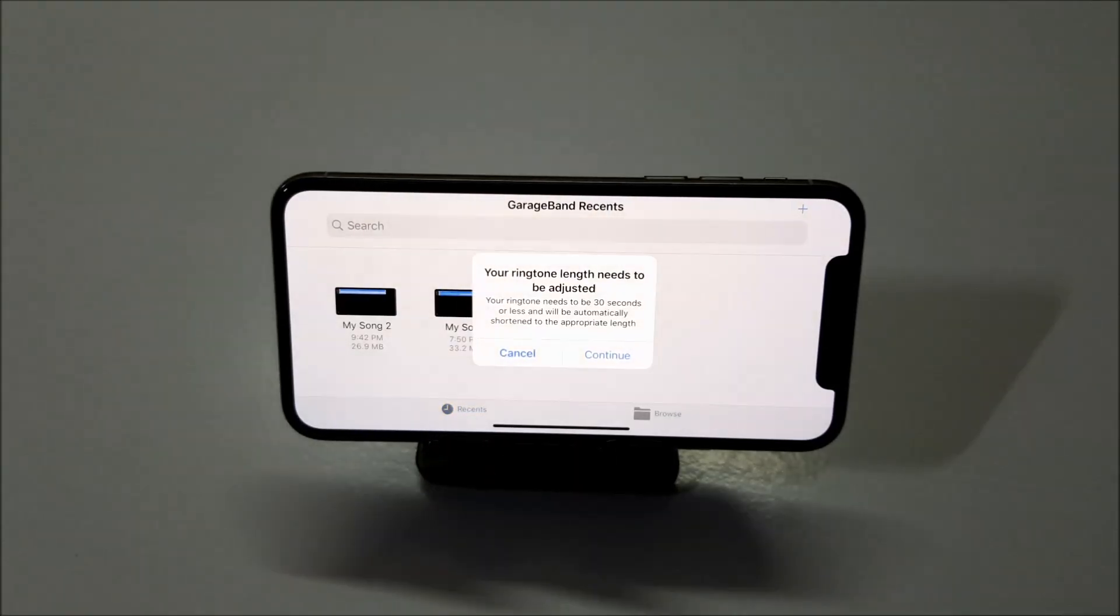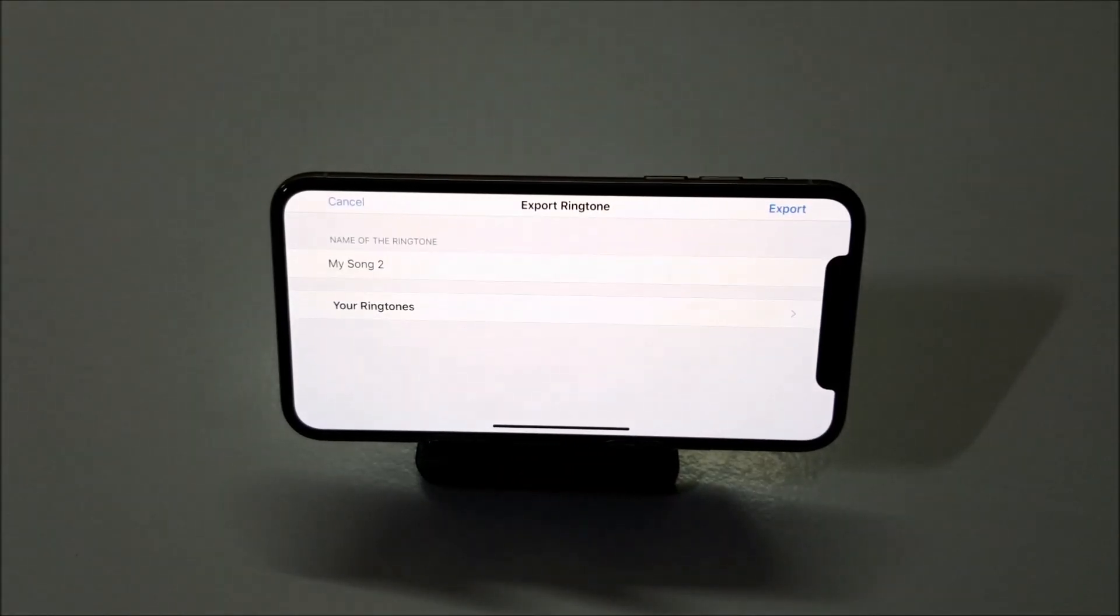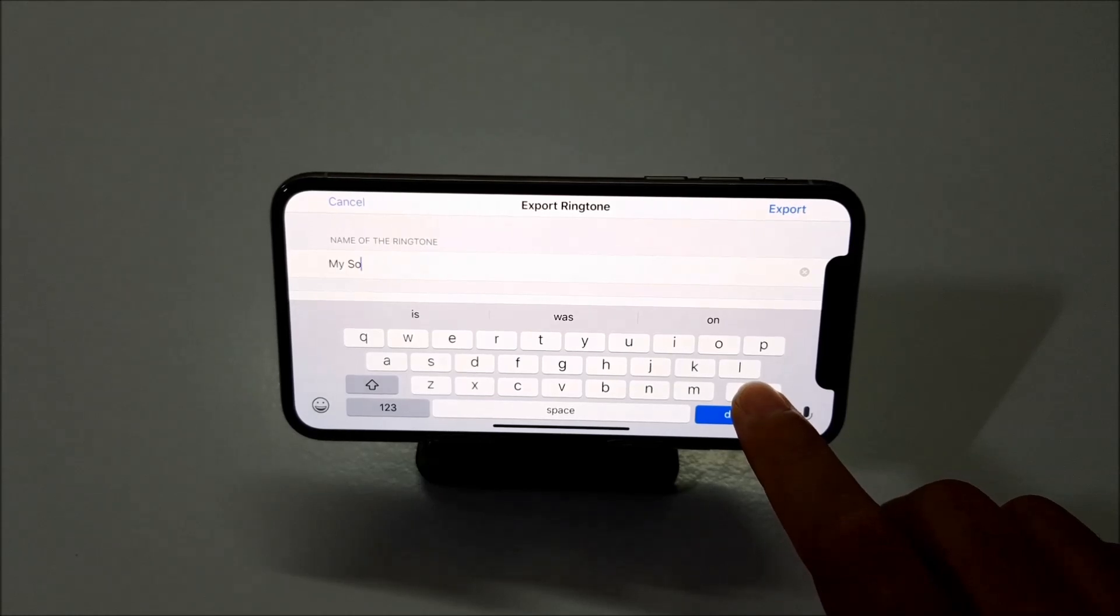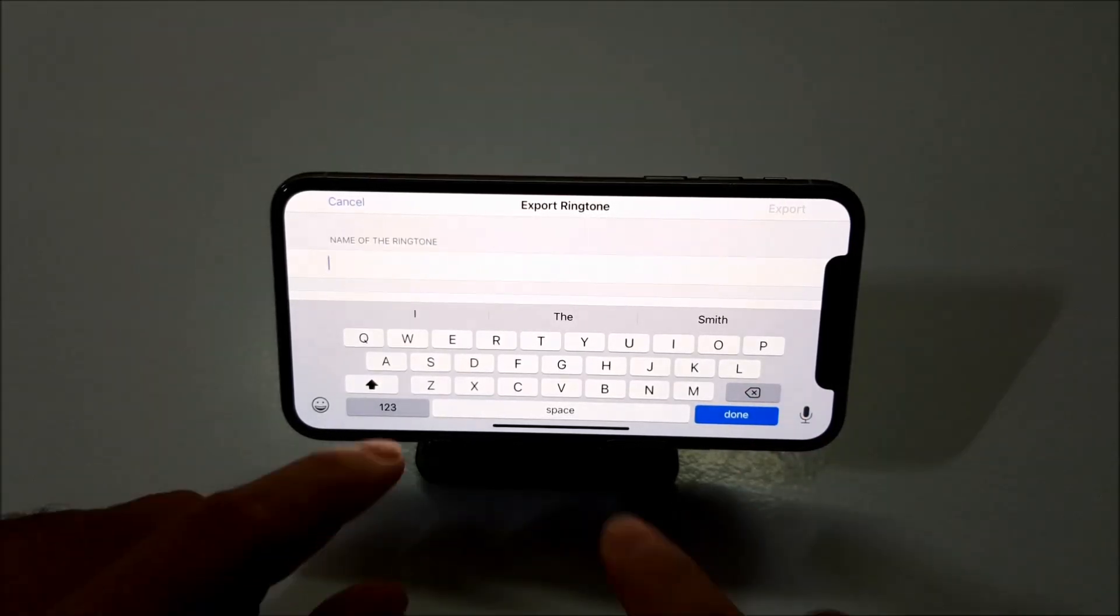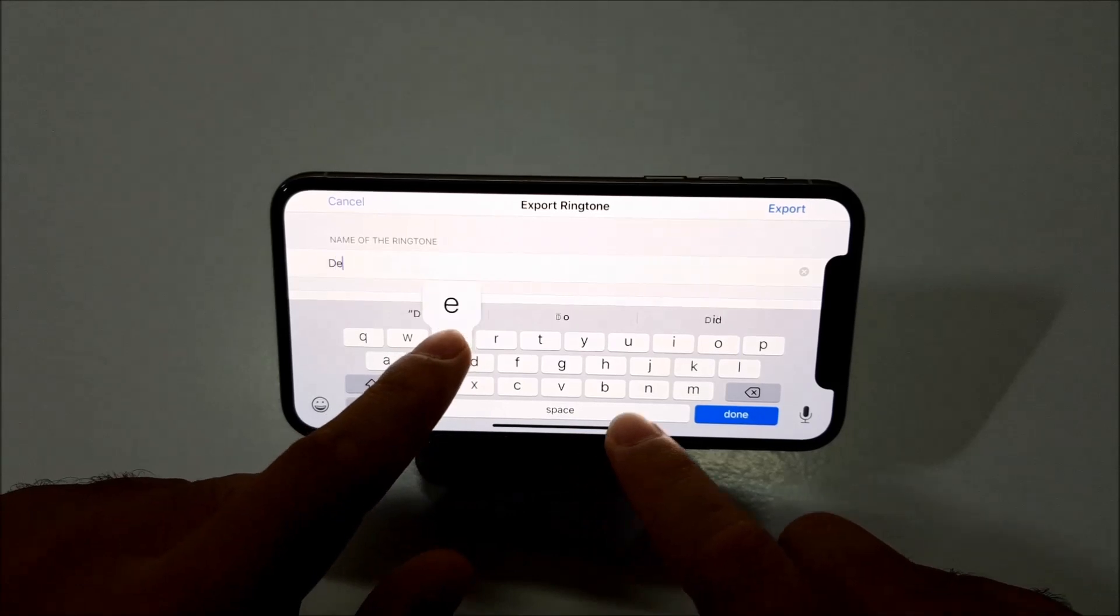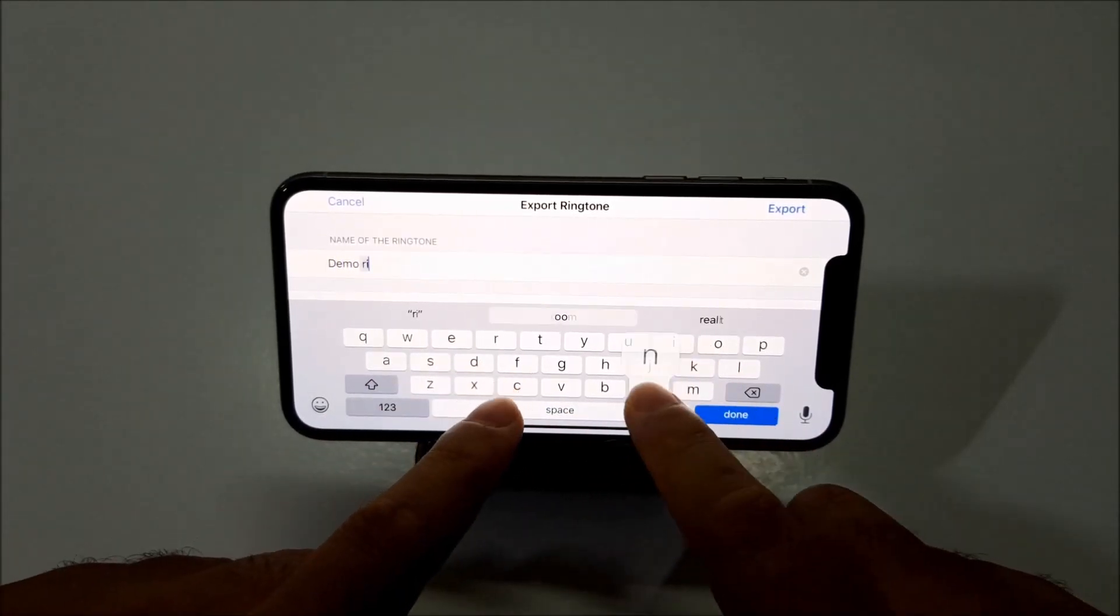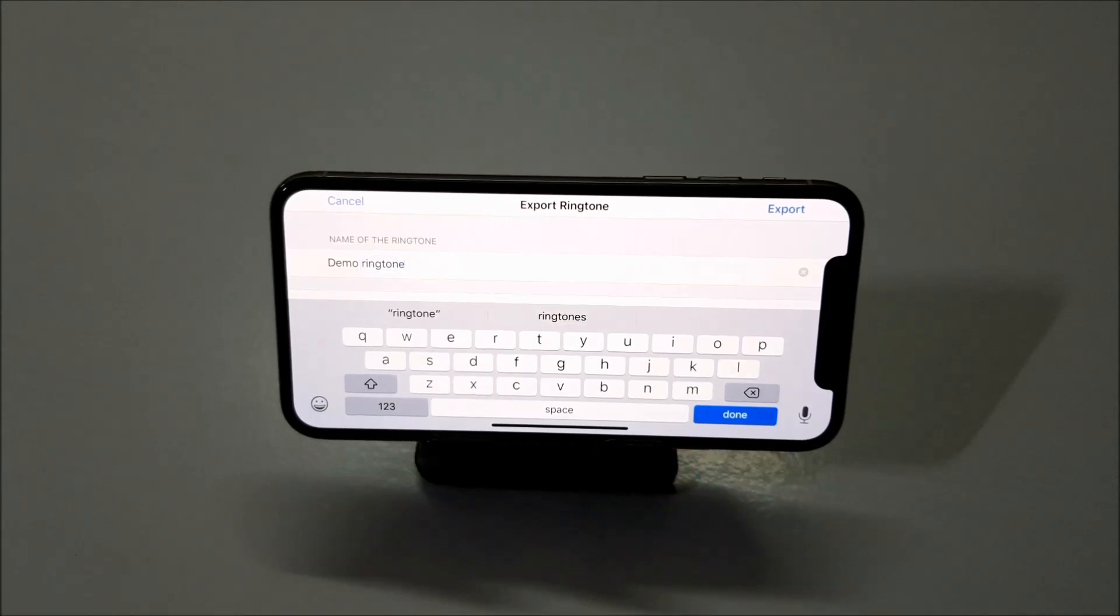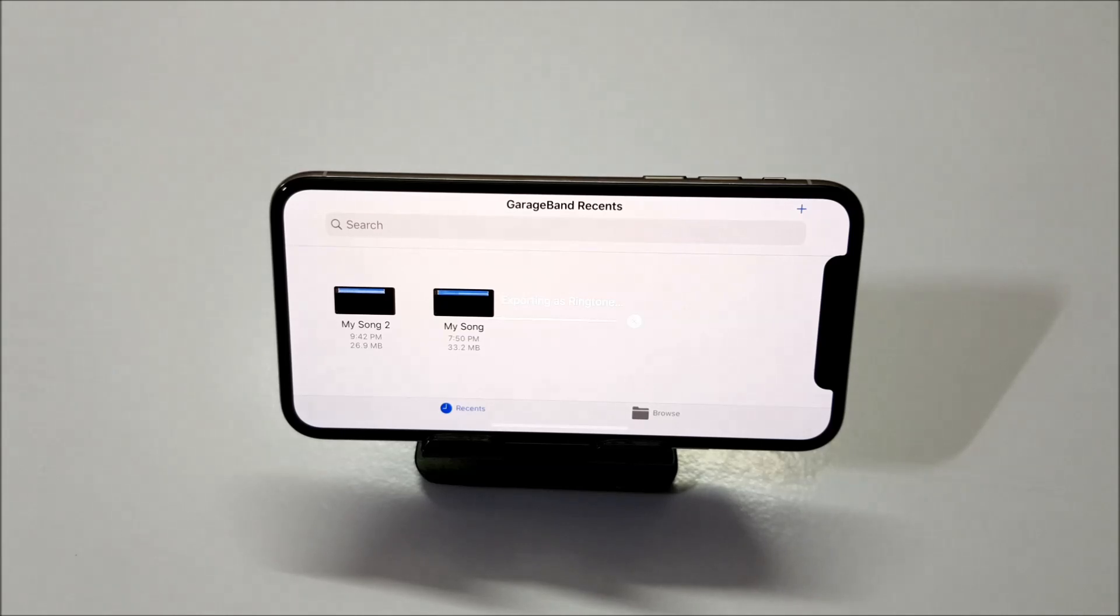Now it will ask you to adjust the length of the ringtone. But you can just click on continue. And here you can change the name of the ringtone. You can name it whatever you like. I will put it as demo ringtone. And click on export. Now it will start exporting your ringtone.